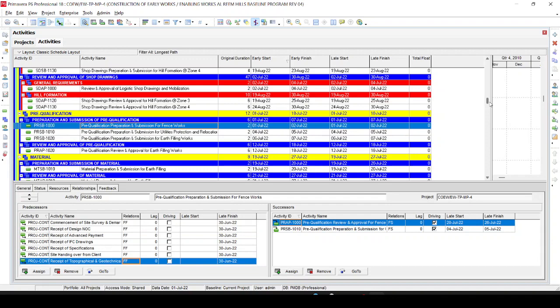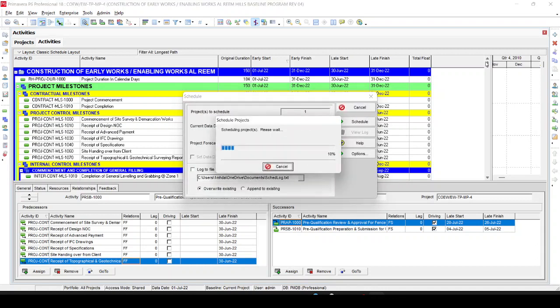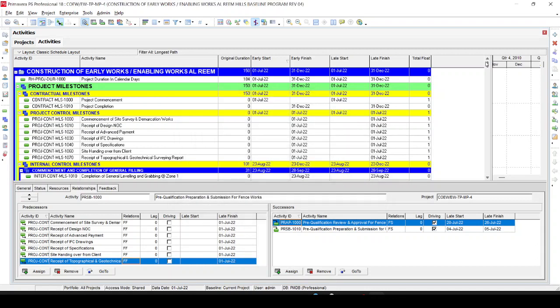We change all the links to Finish-to-Finish and run the schedule again. Now you can see that both critical activities start on the same day — 1st July and 1st July. So by changing the relationship from Finish-to-Start to Finish-to-Finish, the problem is resolved. This normally happens with milestone activities only. When a milestone starts at 8 o'clock in the morning, its predecessor in Finish-to-Start would need to finish before 8 o'clock — which pushes it to the previous day at 5 o'clock in the evening. Changing to Finish-to-Finish means both finish at 8 o'clock, giving you the same date.